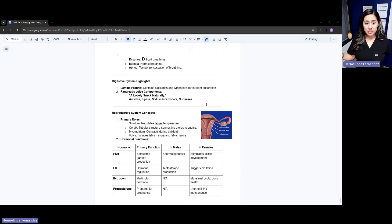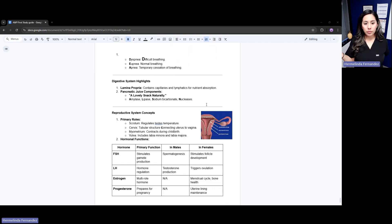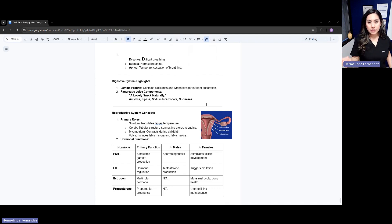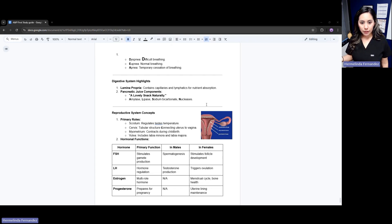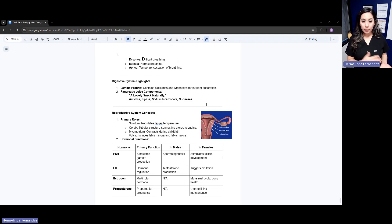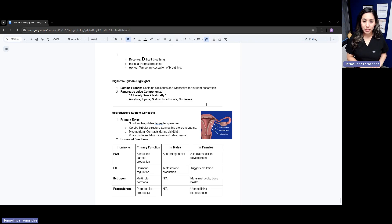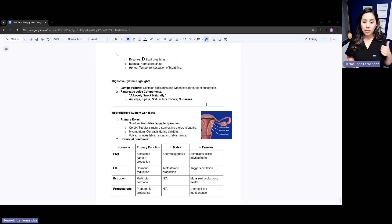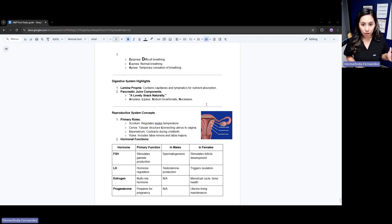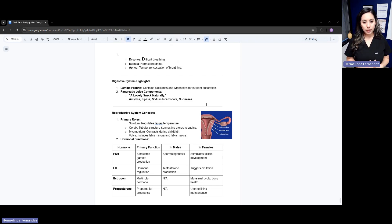Here are some digestive highlights. Our lamina propria contains capillaries and lymphatics for nutrient absorption. Going back to our pancreas, pancreatic juices components - think of a lovely snack naturally. That would be amylase, lipase, sodium bicarbonate, and nuclease.